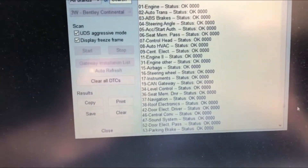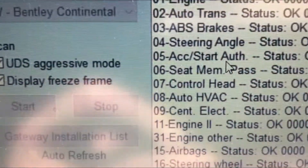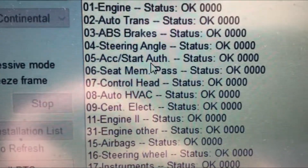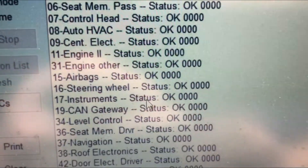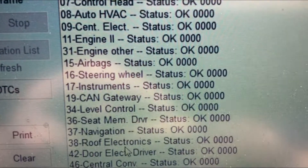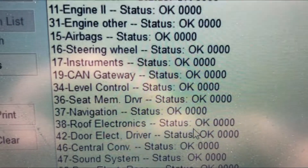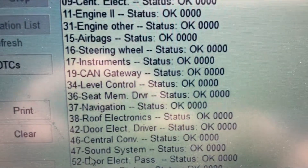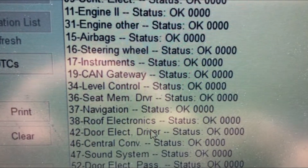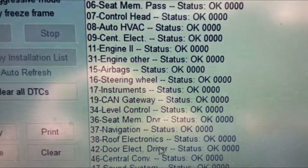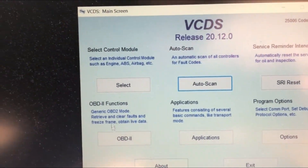Let's go through the results. You can see the status of the engine is okay, auto transmission, ABS, everything — and roof electronics. This was the one that OBD11 was not able to clear. In this case, VCDS has picked it up and the status on roof electronics is all good.